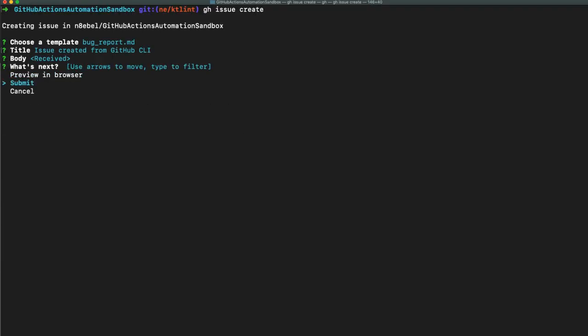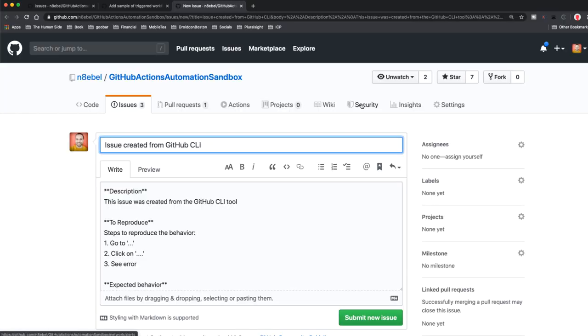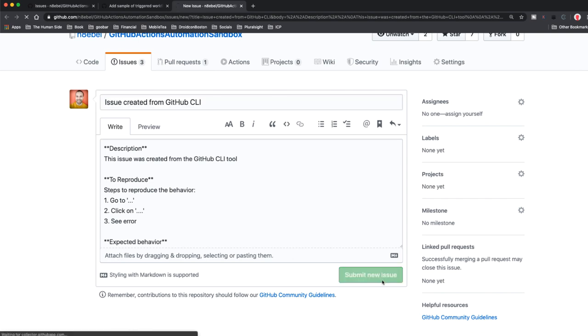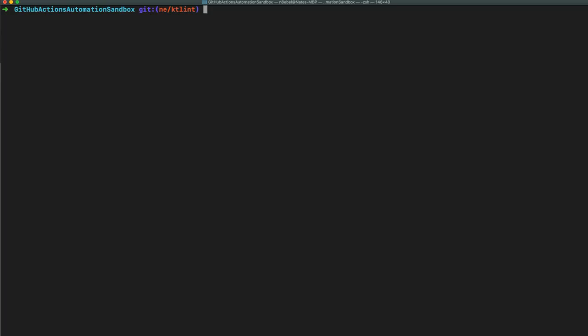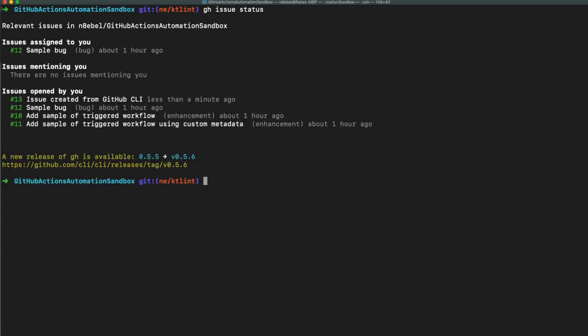Once back, you can either submit the issue directly or first preview it in the browser. I can see the new issue, go ahead and click submit, then return to the command line and type gh issue status. I can see the status of that newly created issue number 13, and it says less than a minute ago that issue was created.